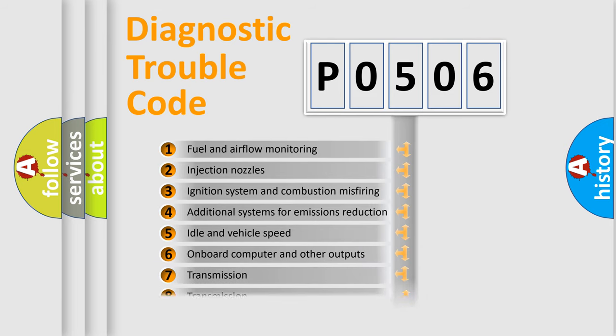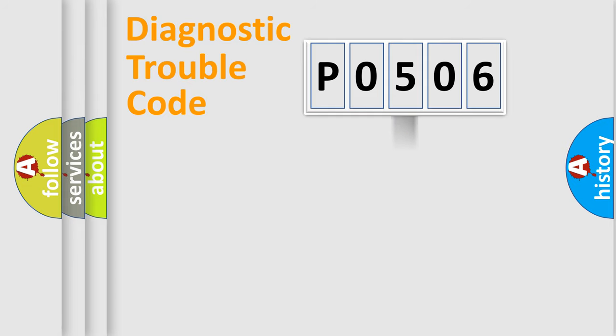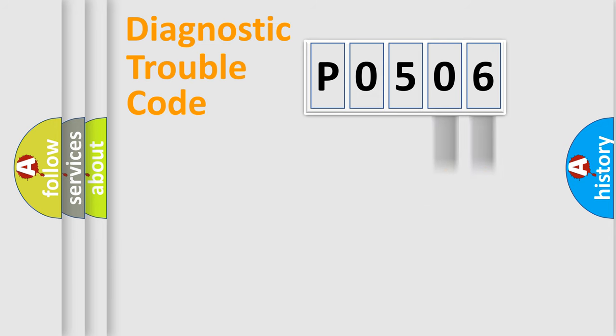The distribution shown is valid only for the standardized DTC code. Only the last two characters define the specific fault of the group.